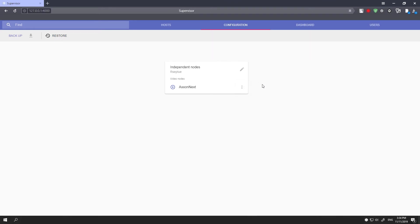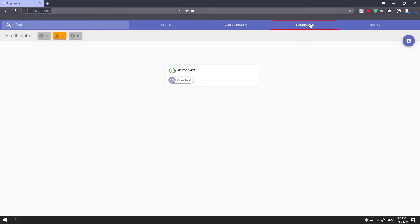The dashboard tab displays the node's operational status. 75% of CPU resources are allocated to the node's operation, while 1% is used by the supervisor service.